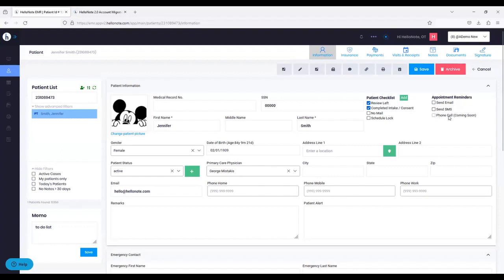Underneath that, you'll notice a new option called Phone Call — it does say Coming Soon. We are working on the option to do an automated phone call for your patients. This is all optional; you will have all three options. Currently there's email and SMS, but it's up to you to decide which one works best for you and your patients.